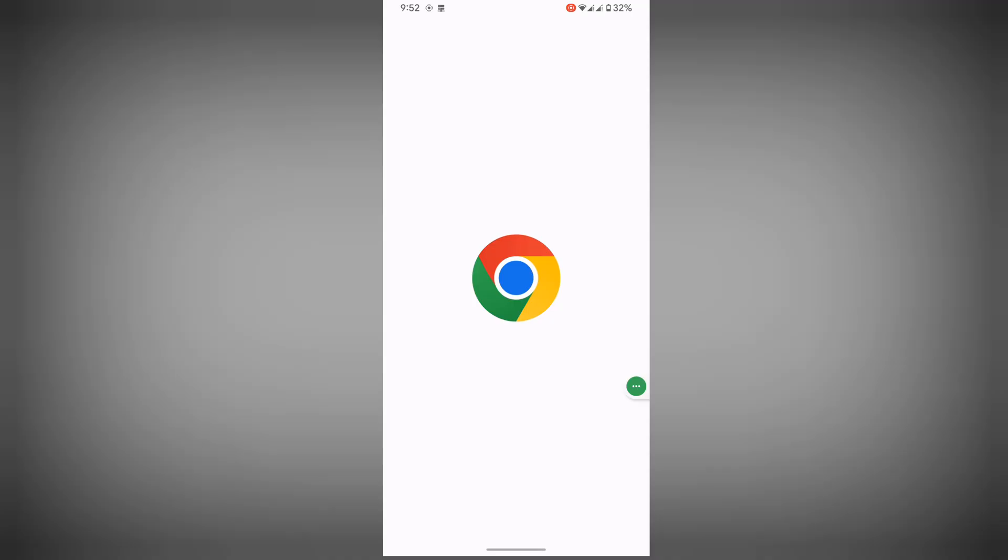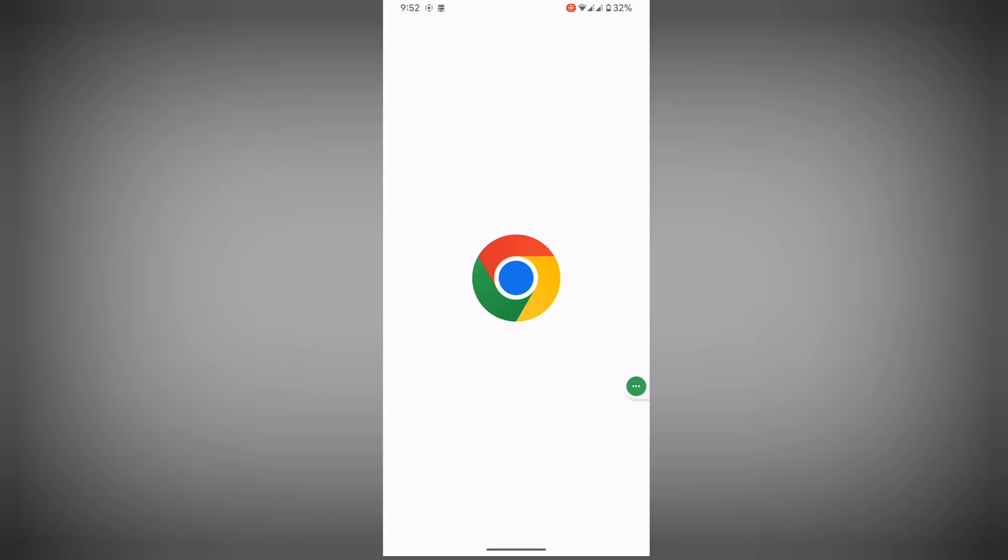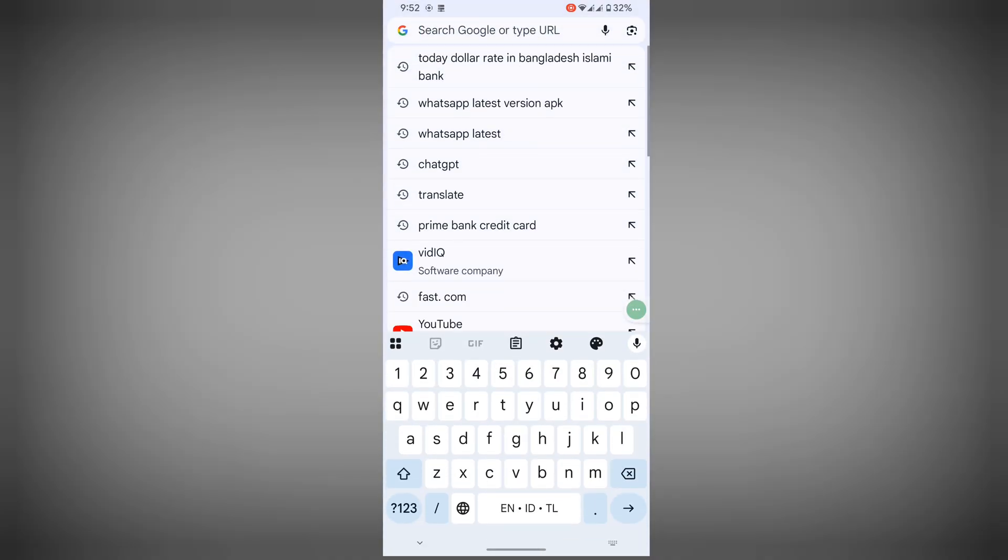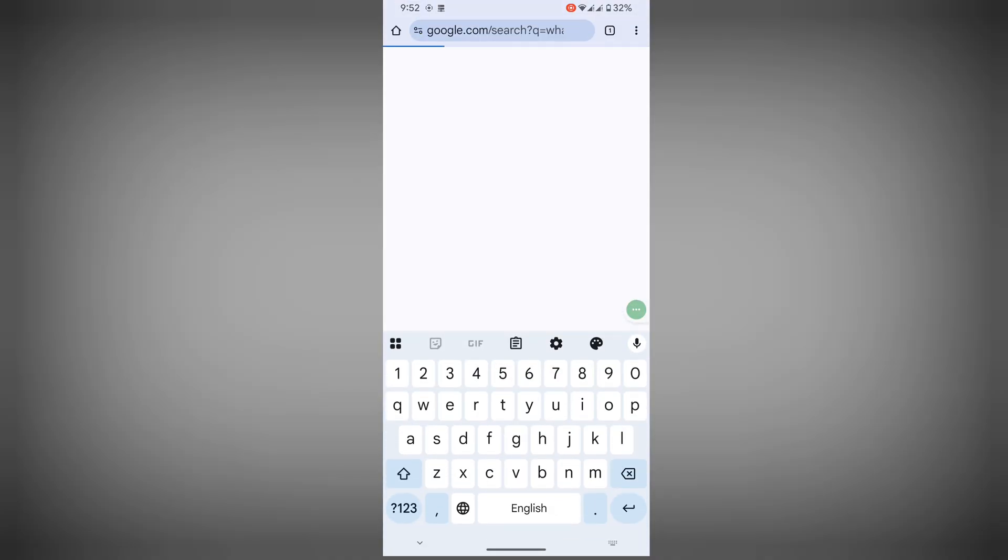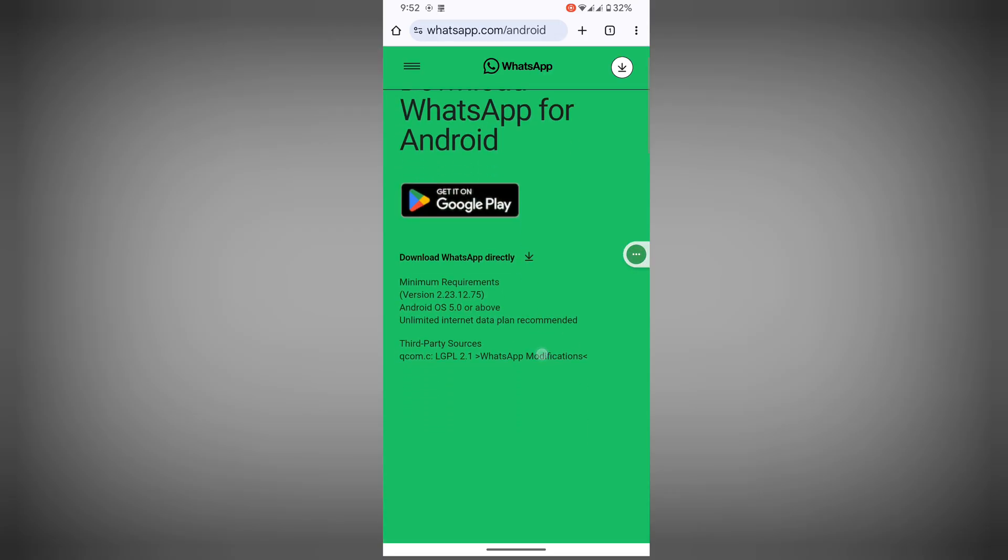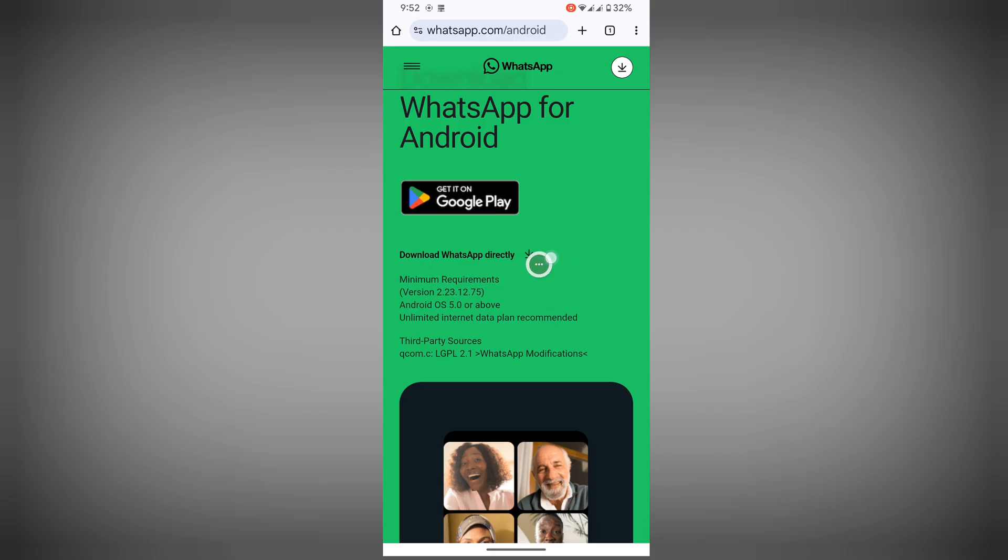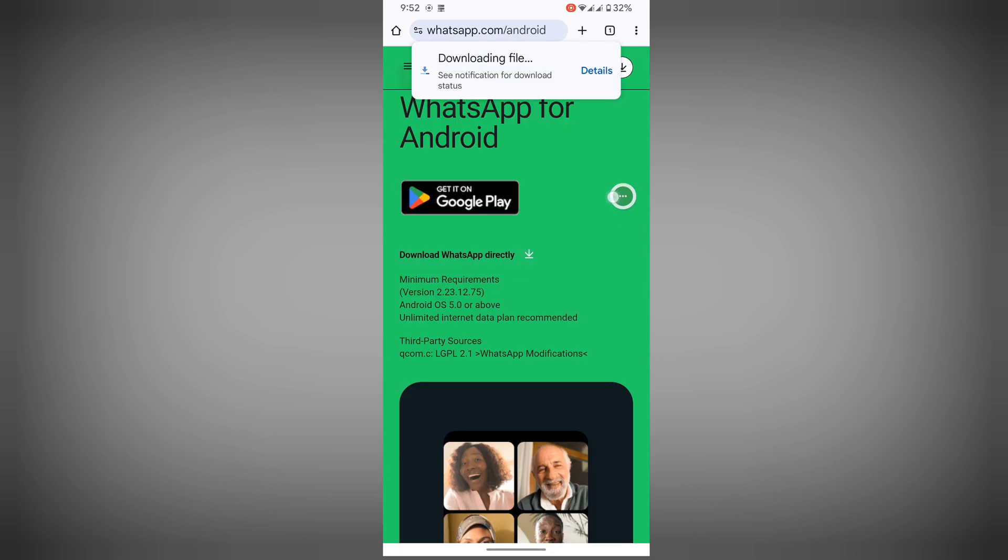Now search for WhatsApp latest version APK, tap on whatsapp.com, tap on WhatsApp download WhatsApp directly, or tap on details.